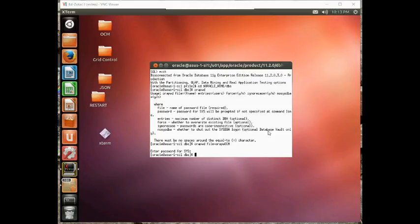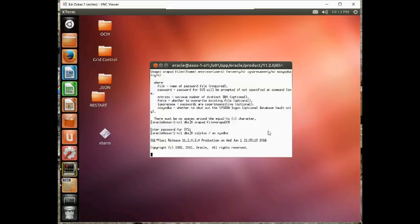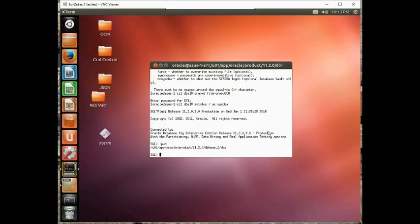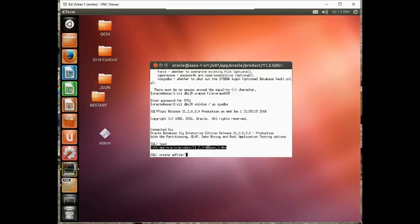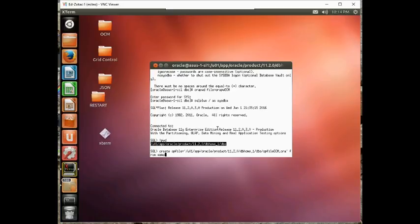Now, after we've created the password file, we're going to create the spfile. So let's create spfile equals, I'm going to put this in the orahome, spfileocm.ora. That's also the correct file name, and we're going to say from memory.